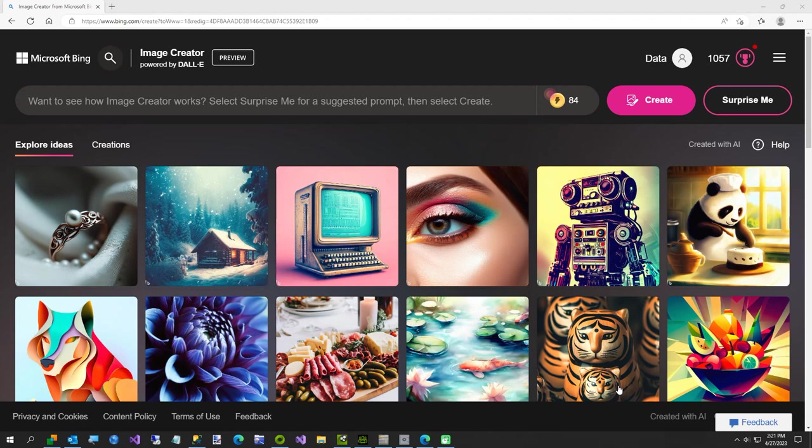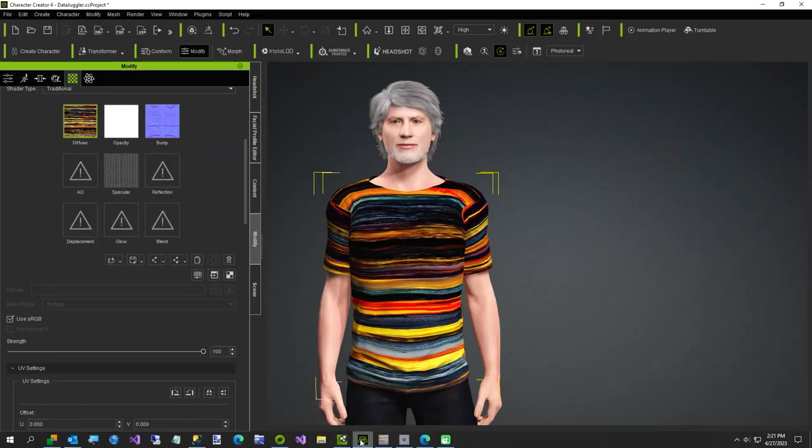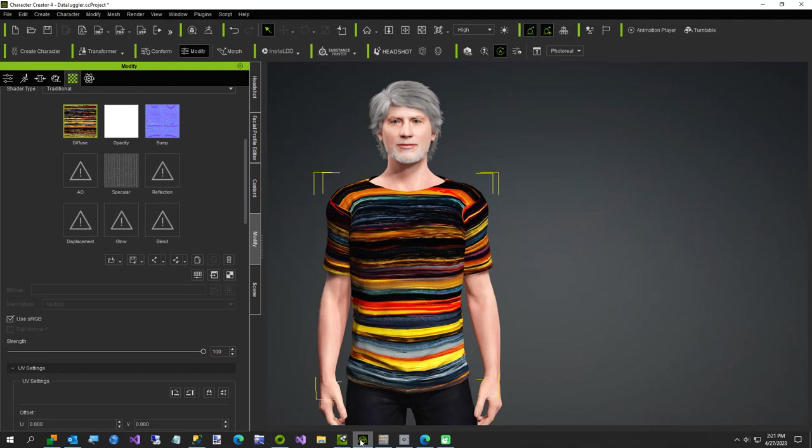Hi everybody, in today's video I'm going to convince you that I have created the world's greatest stripe maker. This is an example of one of the shirts that was created by a program called Stripe It, which I'm going to show you here in a few minutes.